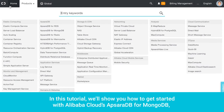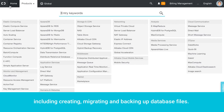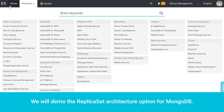In this tutorial, we'll show you how to get started with Alibaba Cloud's Apsara DB for MongoDB, including creating, migrating, and backing up database files. We will demo the replica set architecture option for MongoDB.